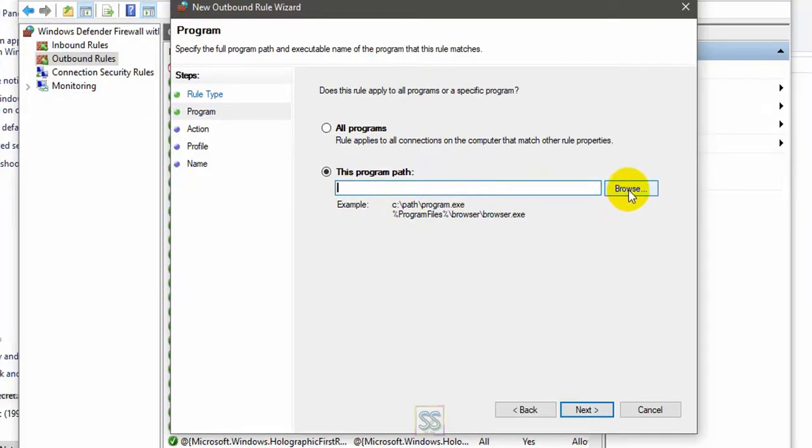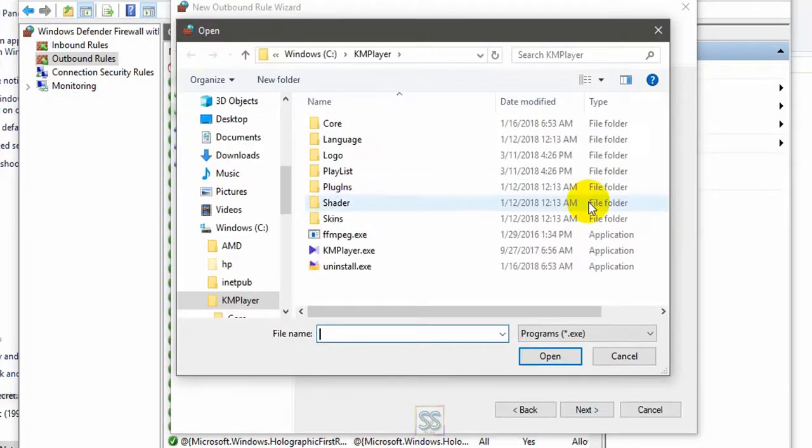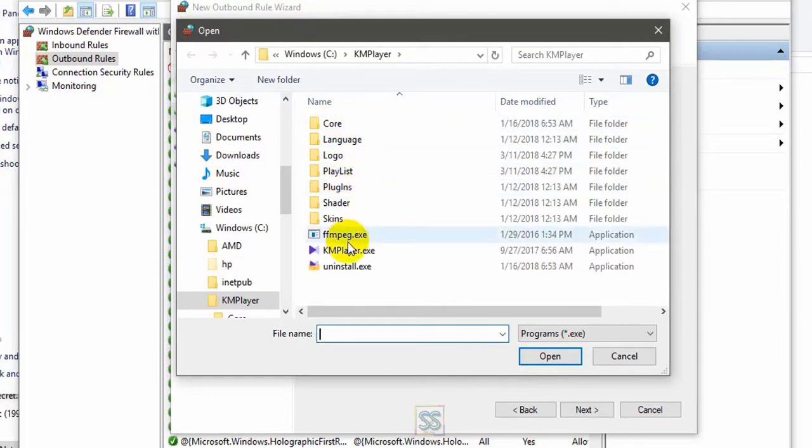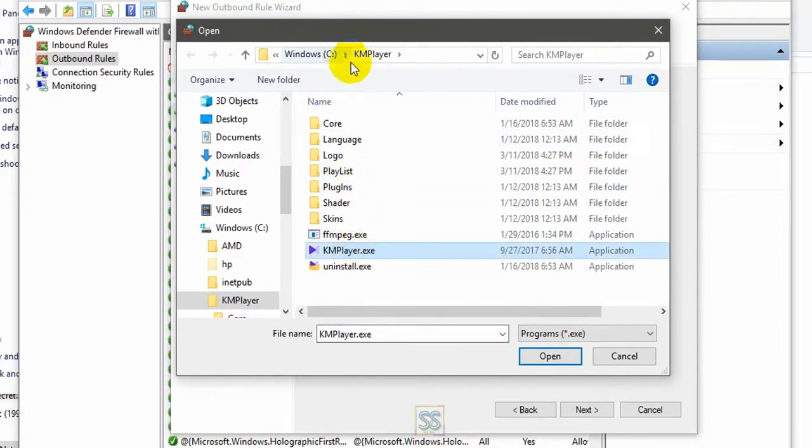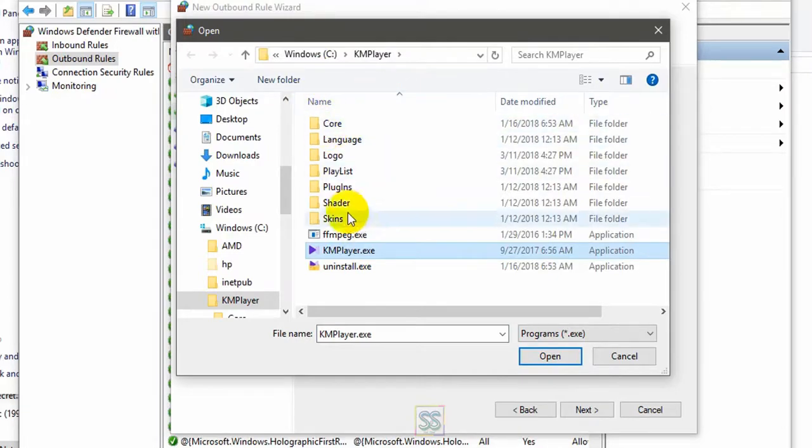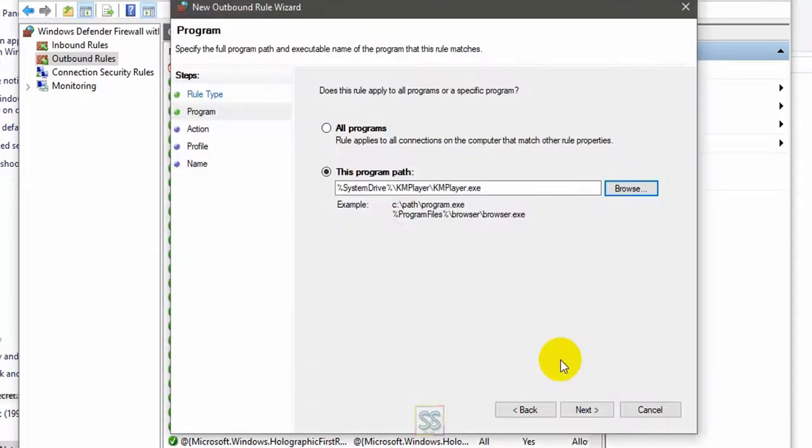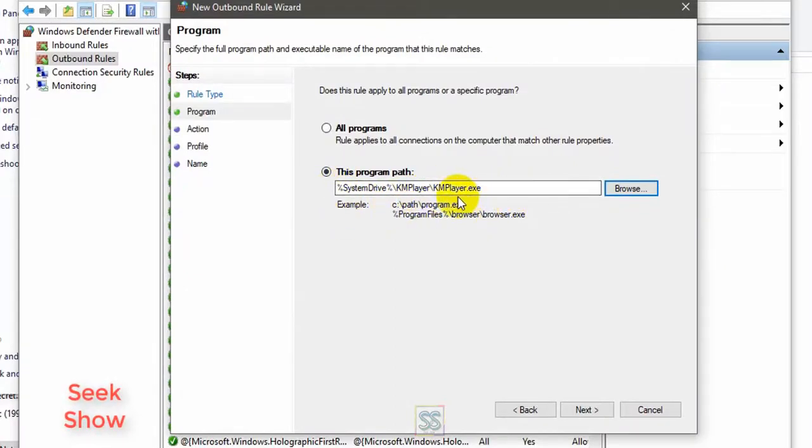Remember to browse for your KMPlayer.exe file. Here is my KMPlayer exe file located in the C drive. I have installed my directory here. Select and open, and you have set your KMPlayer.exe file here. Click next.